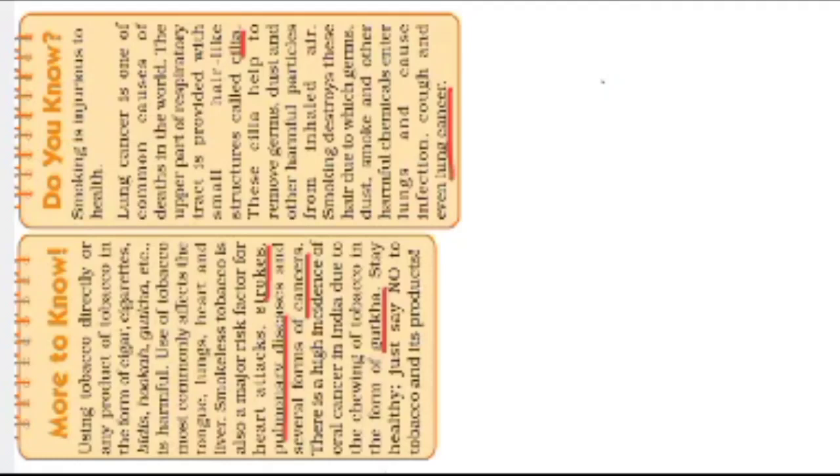There are many more. Stay healthy. Just say no to tobacco and its products. That means we have to say no to tobacco. Now the second one is 'Do you know'.